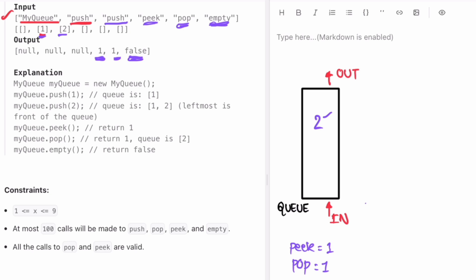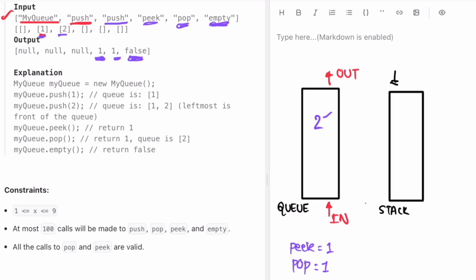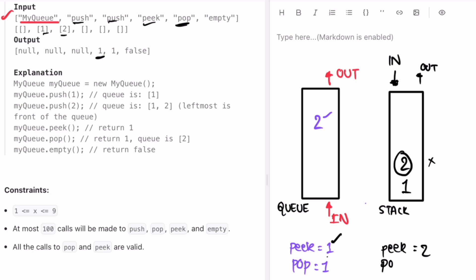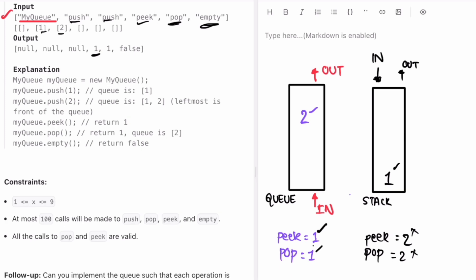The catch is you have to implement these operations using a stack. In a stack you insert from the top and come out from the top, like a stack of plates. So if we push one then two onto a stack, peak returns two — but the answer should be one. That's wrong. Pop would also return two, but it should return one — also wrong. Empty returns false, which matches, but we have two wrong answers.